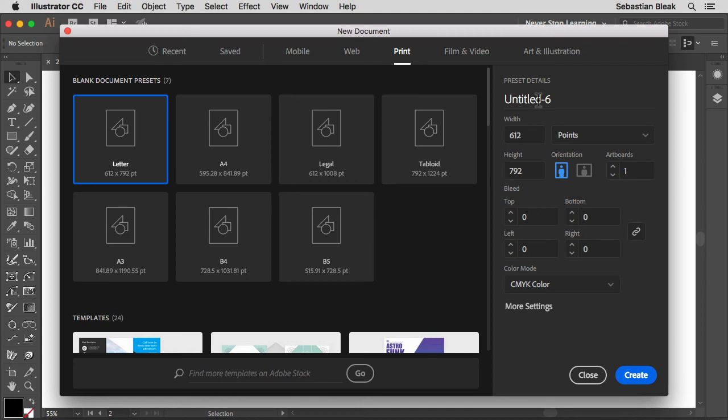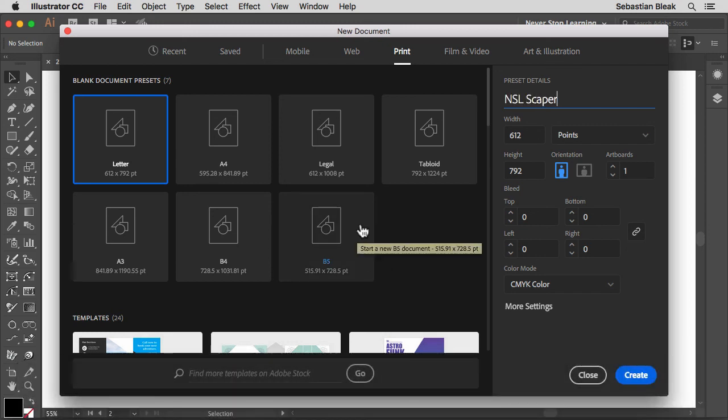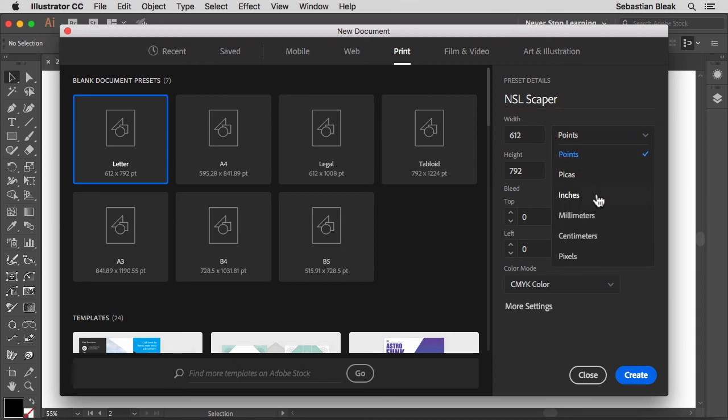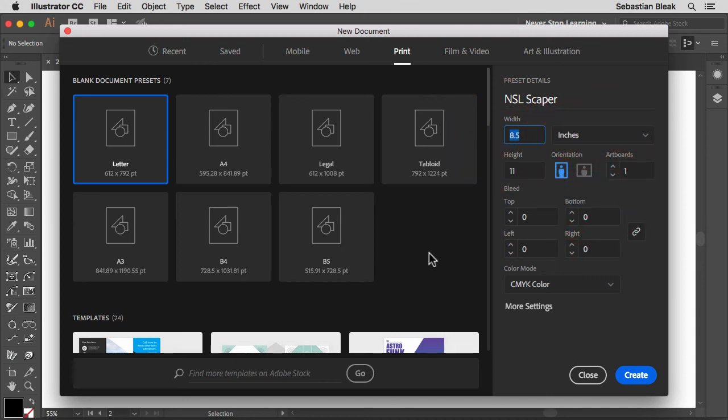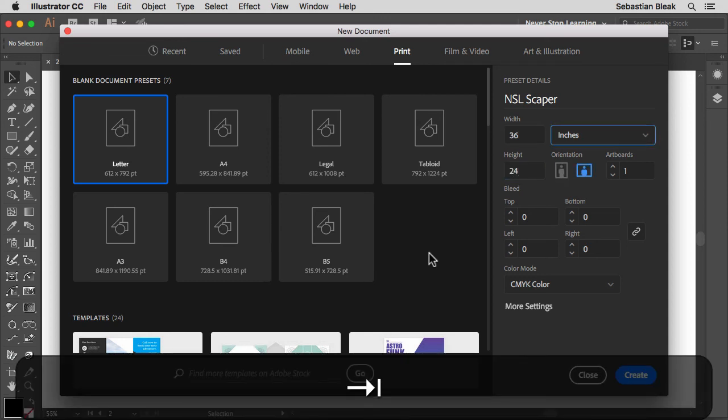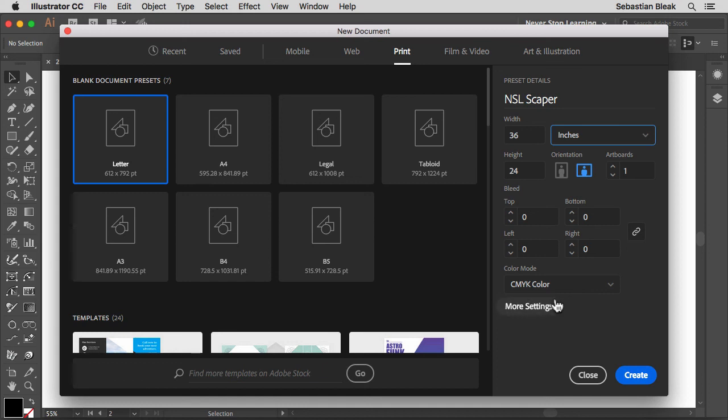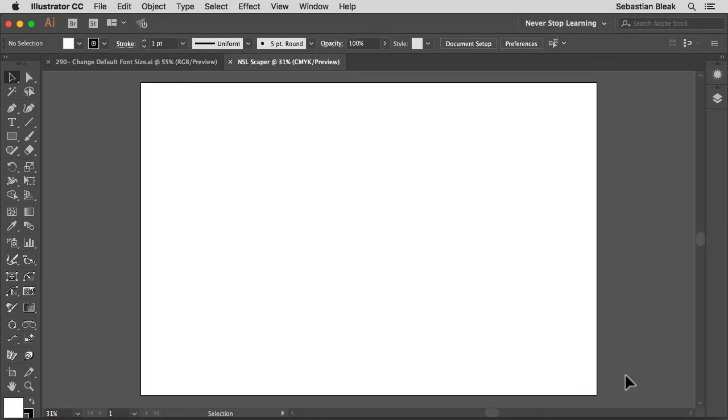I'm going to make some changes over here on the right. I'm going to name my new profile NSL scaper. And then down over here, instead of points, I want to work with inches. I'm not really sure what would be a good document size for my landscape design. So I'm just going to go with 36 inches and for the height I'm going to go with 24. Make additional changes over here if you need to, you can set up your bleed and all that. My color mode is set to CMYK and that's what I wanted, because I started off with the print profile. Now that I'm ready, I'm going to hit create and now I have this new document.